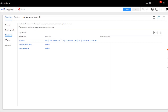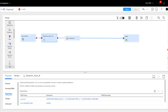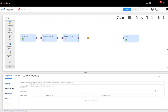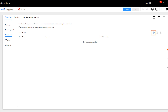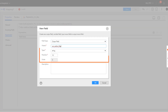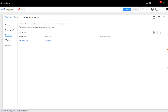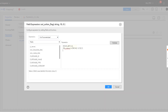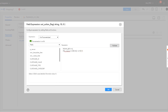Now we'll add another expression transformation to include a few more fields. Create an output string field, and add a condition to see if the checksum value changes from the previous value in the CRCNO field. The condition also configures the mapping to update the record if there's an update to the checksum value, ignore the record if there's no change, and insert a new record for each row that was added.